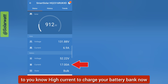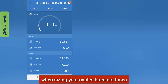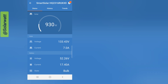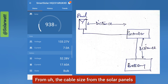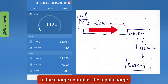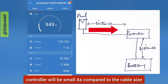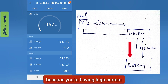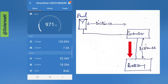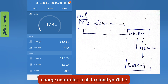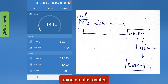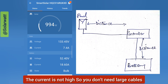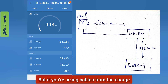When sizing your cables, breakers, fuses, and other OCPDs (over-current protection devices): from the solar panels to the charge controller, cable size will be small because you are having high voltage but low current. You'll use smaller cables since the current is not high.